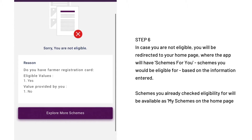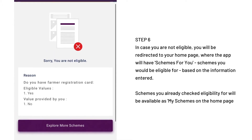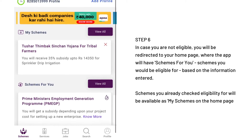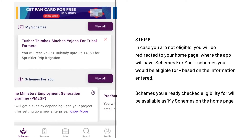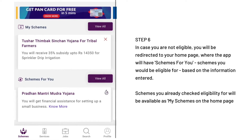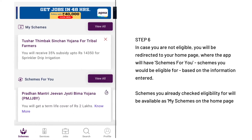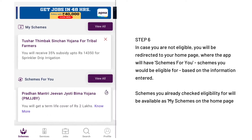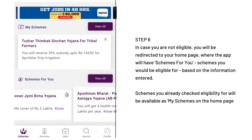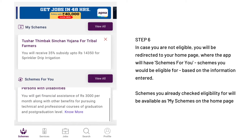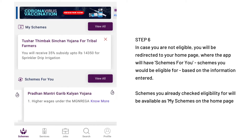In case you are not eligible, you will be redirected to the homepage. If you have already filled out your information for one or more schemes, your homepage will have a collection of schemes for which you have already checked eligibility and are eligible for, under the My Schemes folder. Similarly, based on the information entered, Schemes for You will provide you with all other possible schemes that you can check your eligibility for and are most likely to be eligible for.